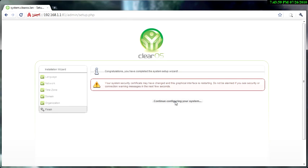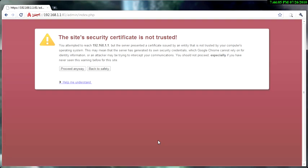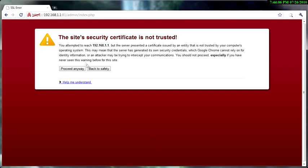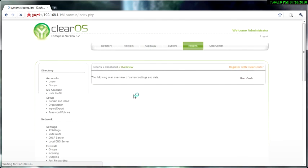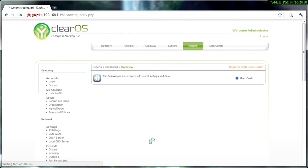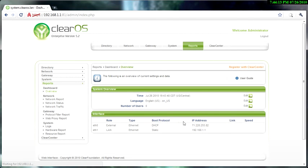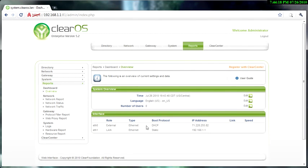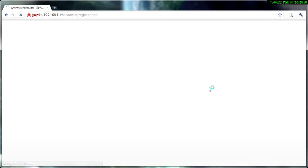And then I'm going to click on continue configuring your system, and yeah this is going to pop again so you just click proceed anyways again. Then you should be logged into ClearOS. You're pretty much done, but the one thing I do recommend doing is register with Clear Center—it's free.